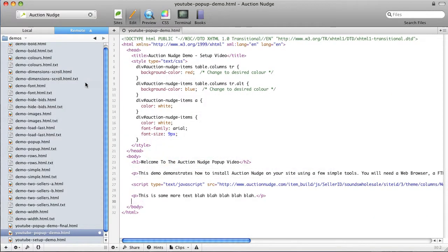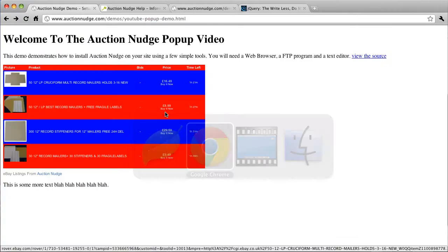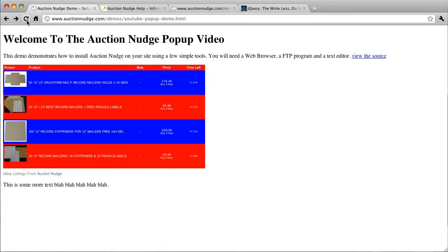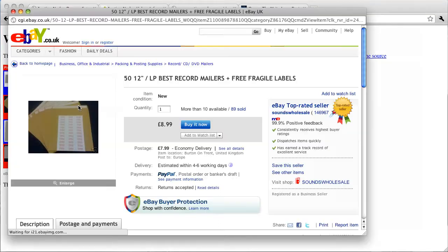But if we paste this code back in, save that, go back to the web page, refresh the page, click on one of these links and we've got it in a nice pop-up window.